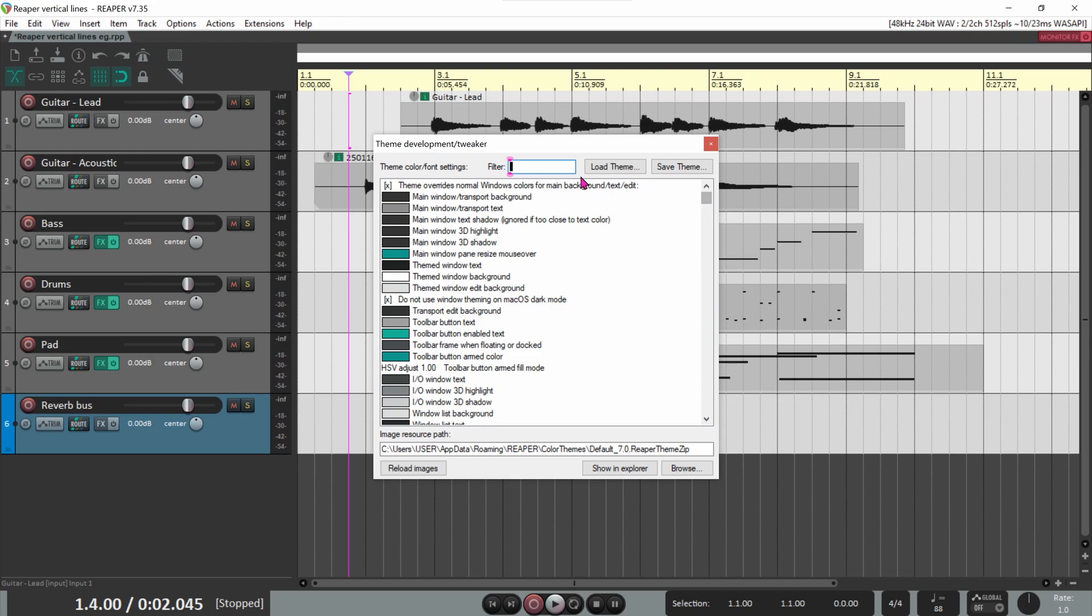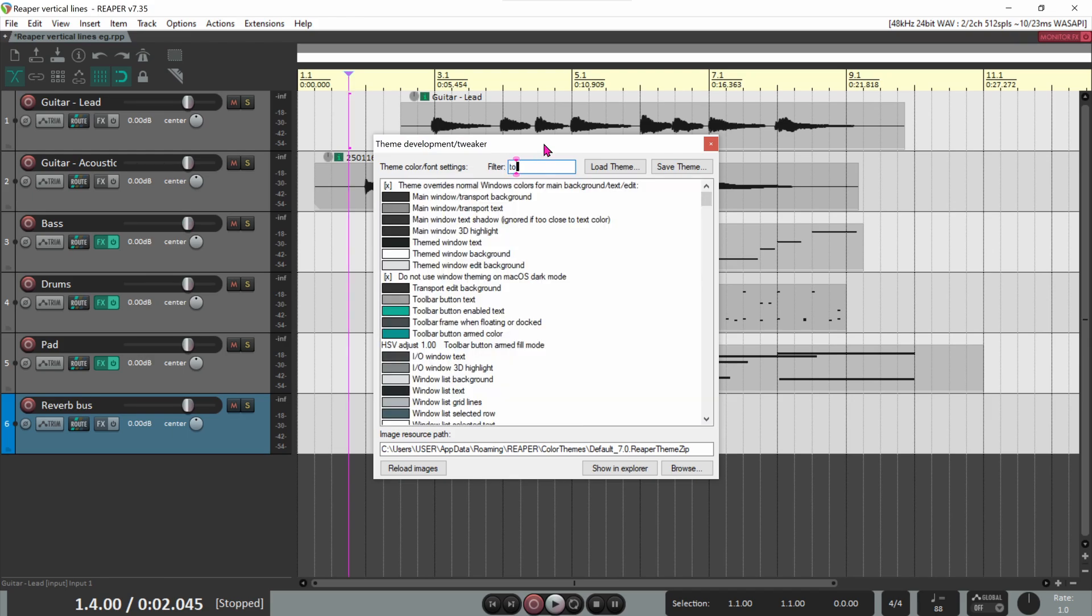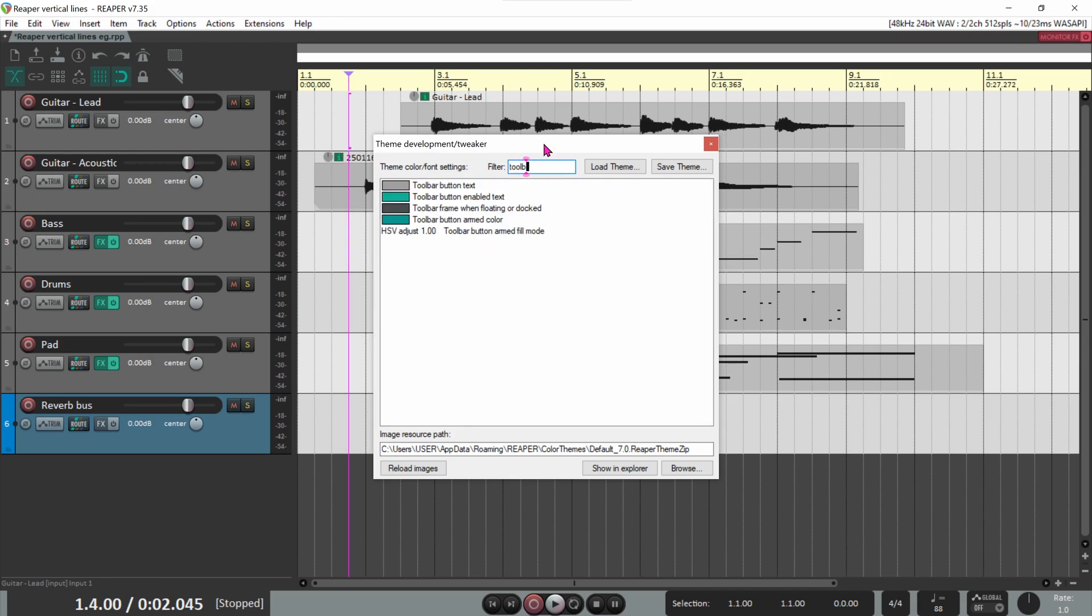For our vertical lines, we'll only be looking at a few settings. To narrow down the list, you can enter search words in the filter box. For example, here are the lines for Toolbar.